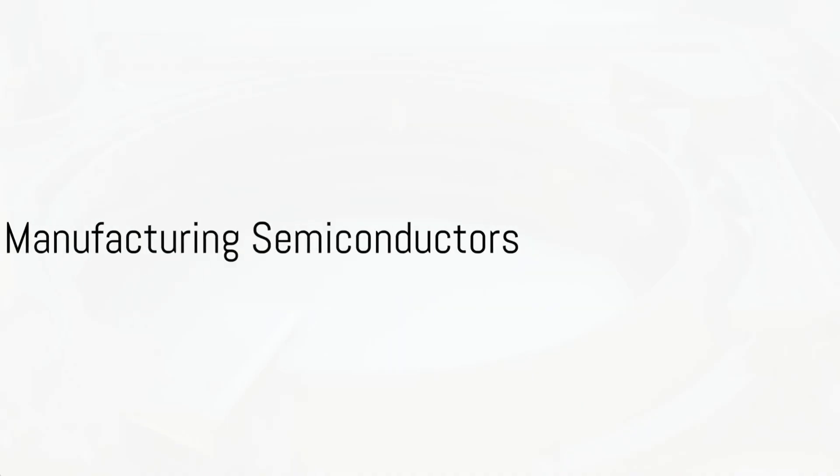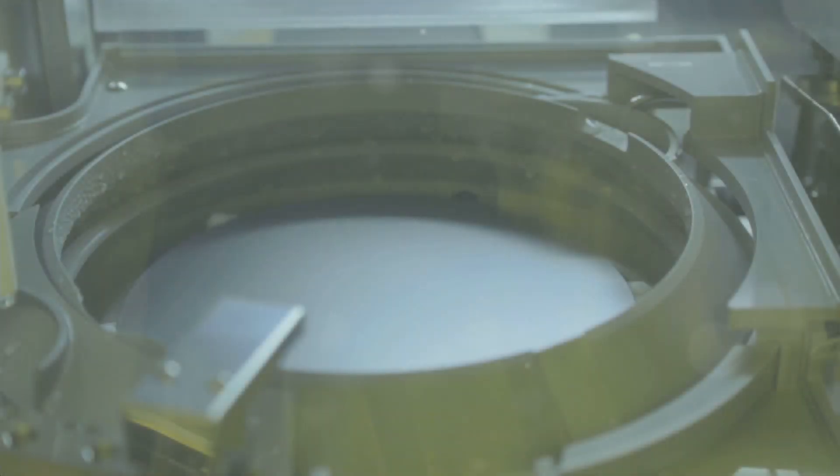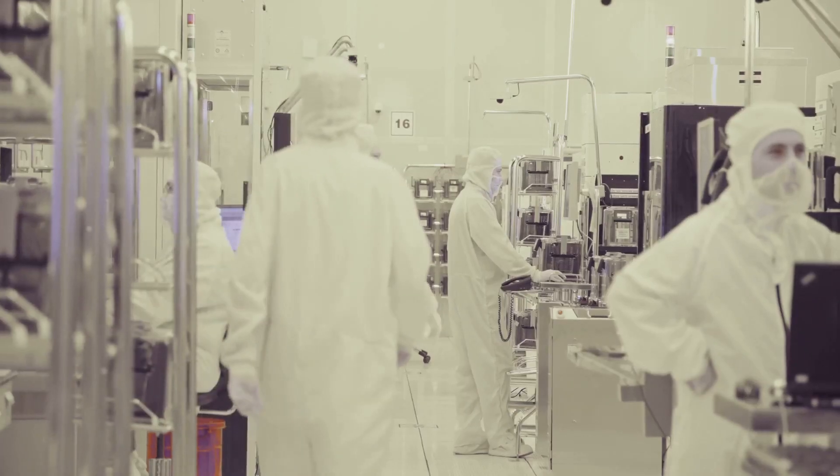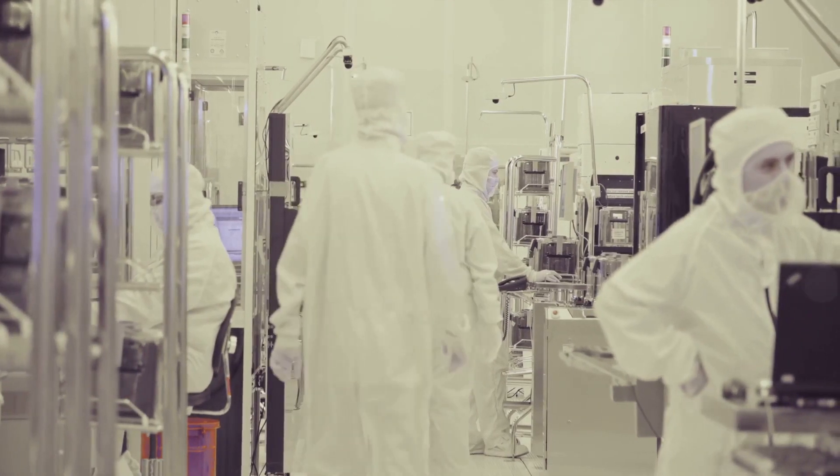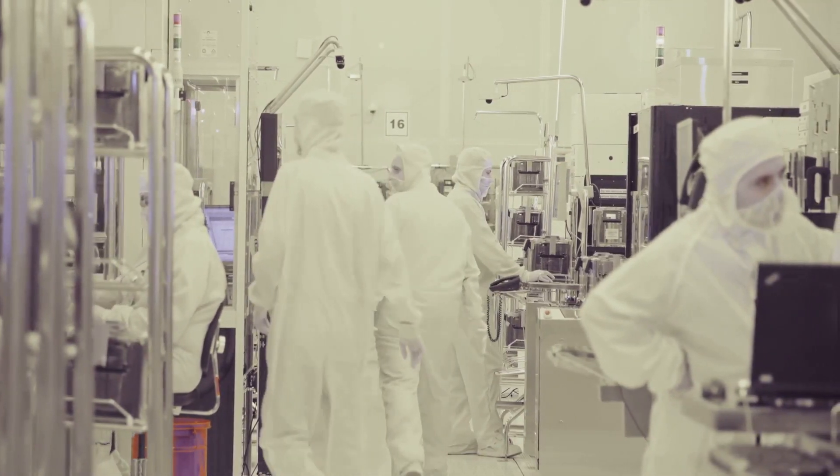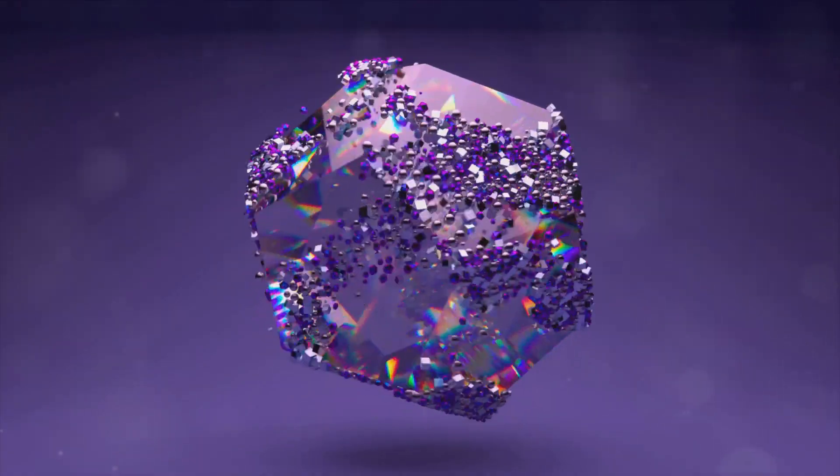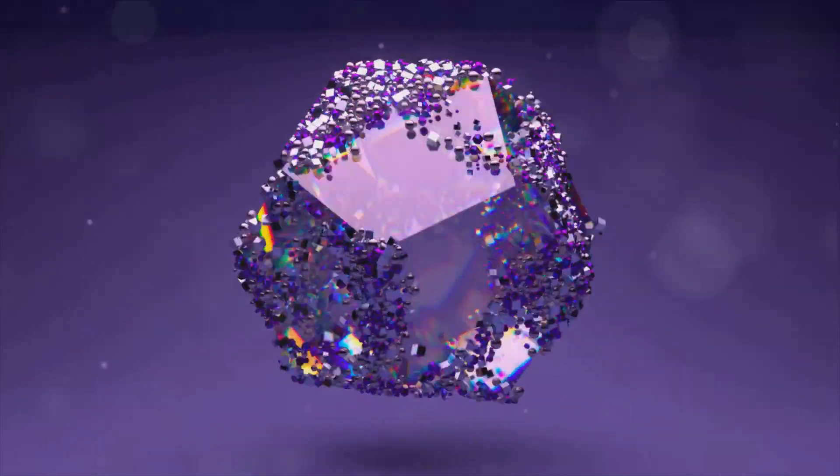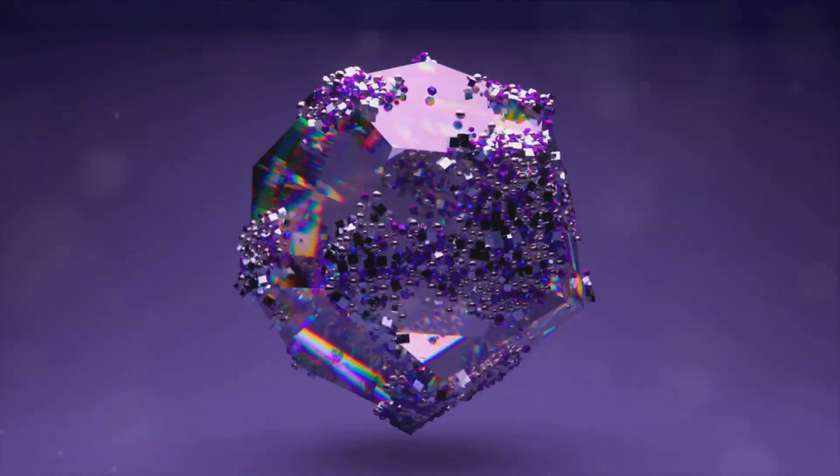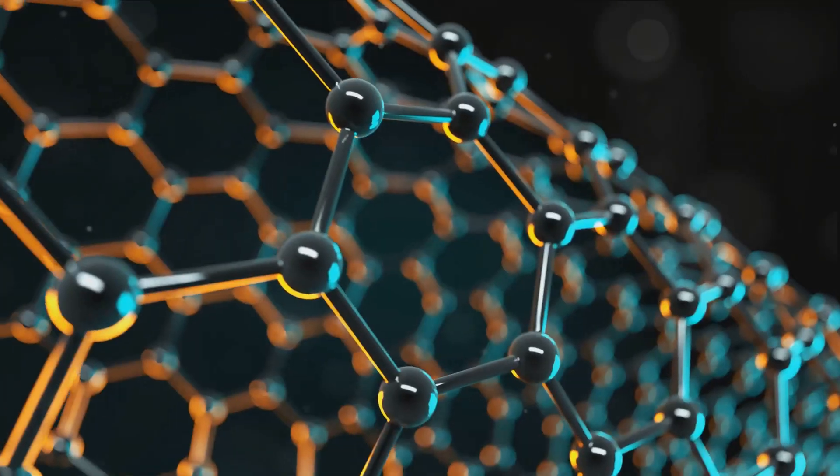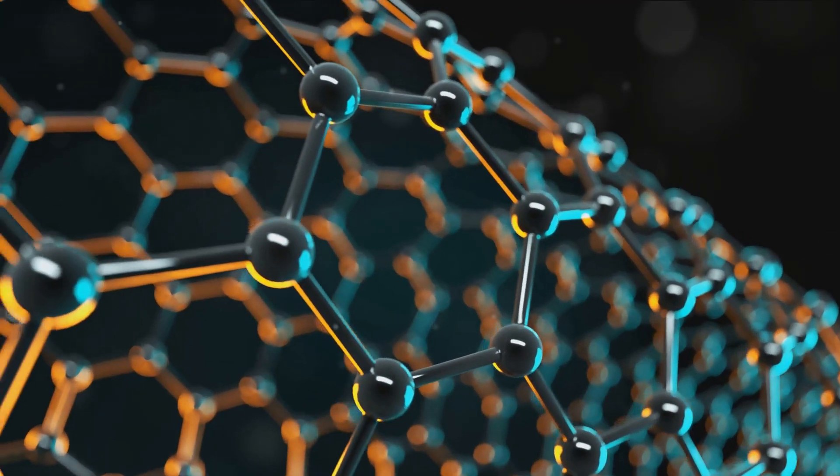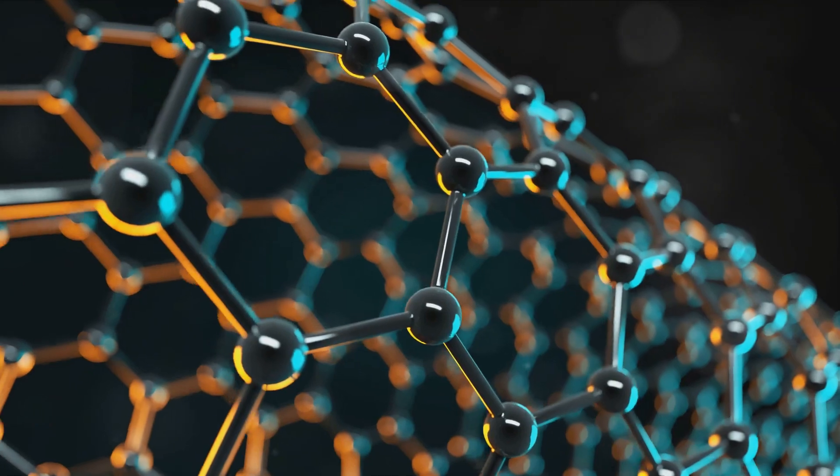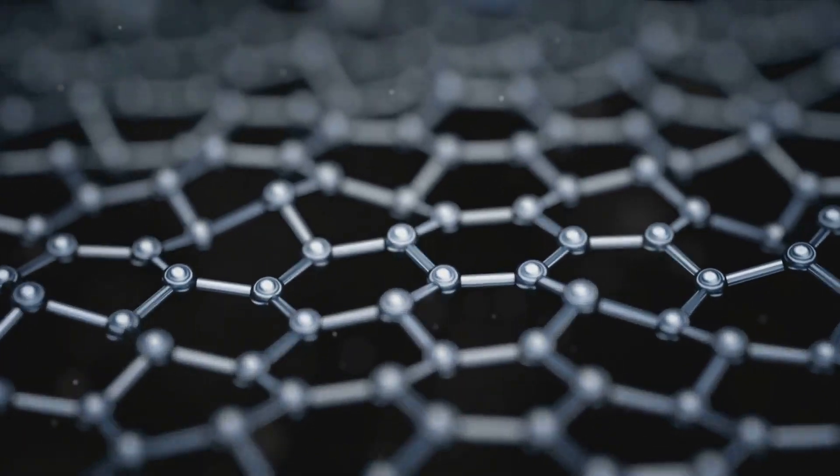Creating semiconductors is a complex and meticulous process. As we delve into this fascinating world, let's start with the very foundation, the crystal growth. Here, pure semiconductor materials, like silicon or germanium, are heated until they melt. A seed crystal is then dipped into this molten material and slowly pulled out, allowing a single crystal to form. This crystal, also known as a boule, is essentially a large-scale representation of the atomic structure of the semiconductor.